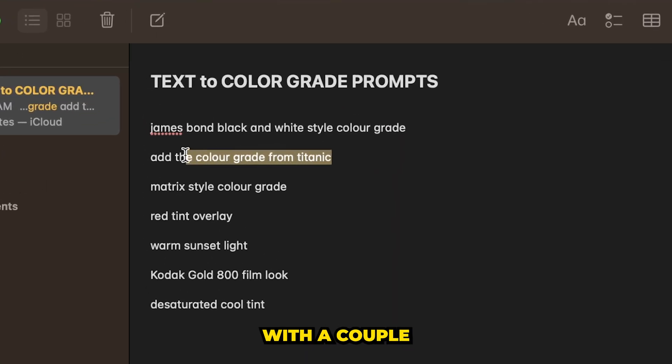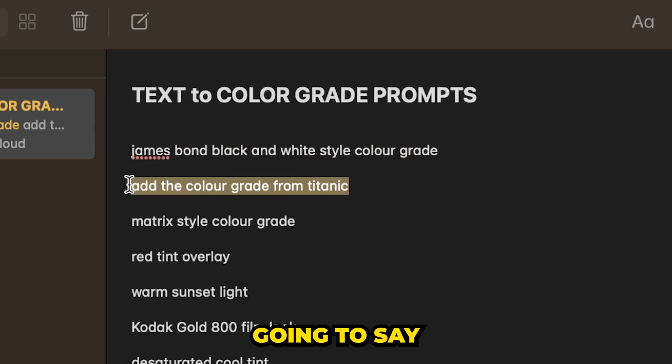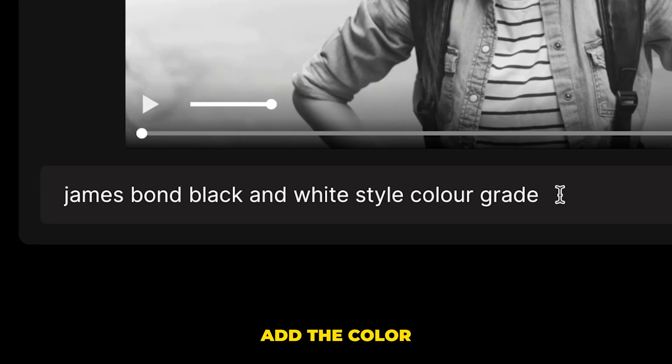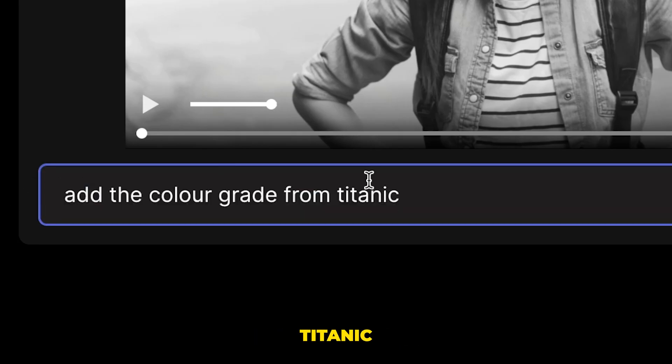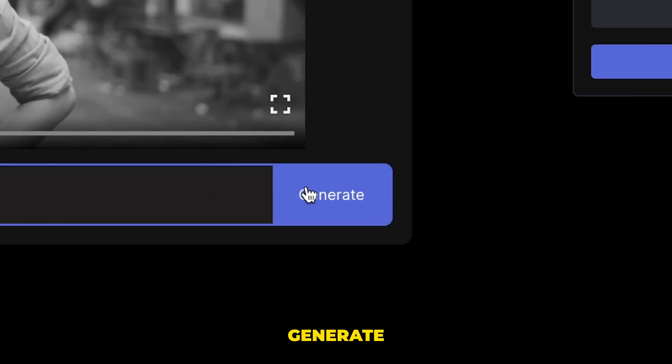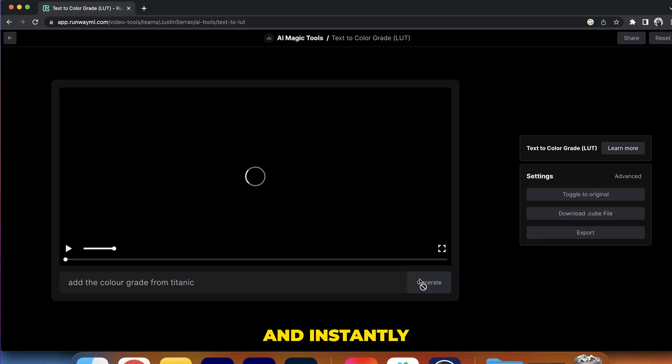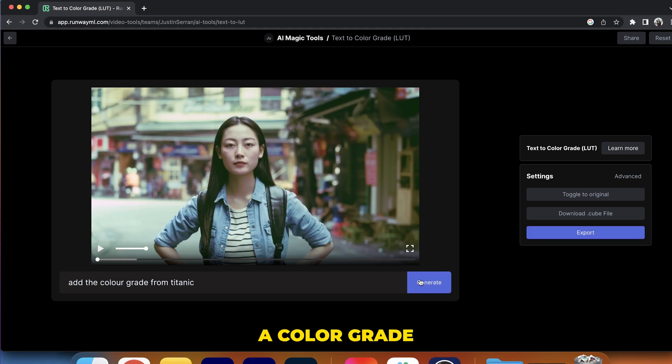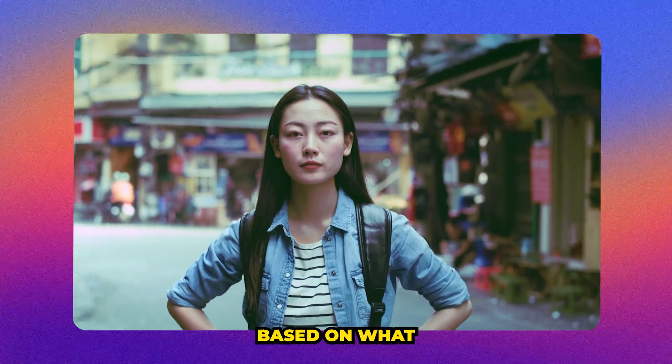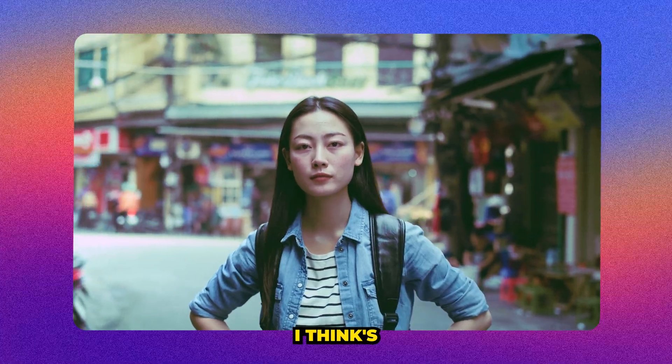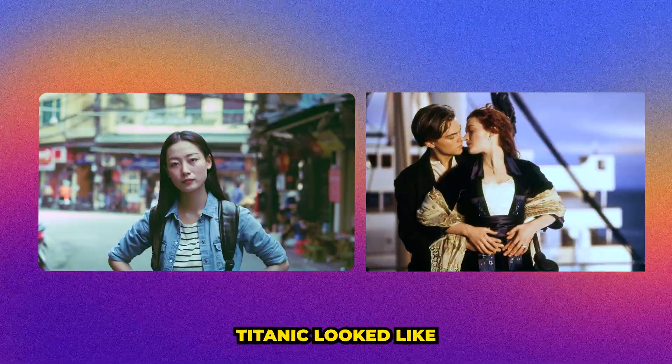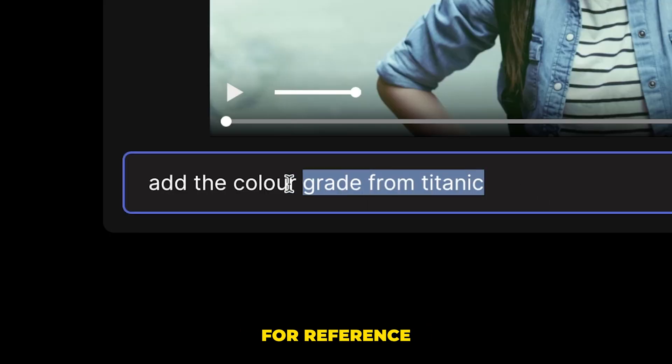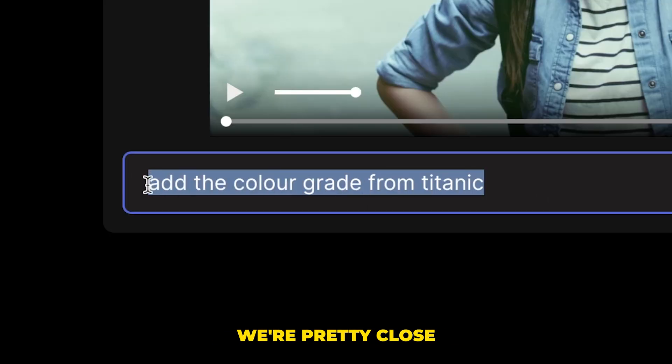Let's try it with a couple other ones. So we're going to say, add the color from the movie Titanic. We'll hit generate and instantly we will get a color grade based on what AI thinks the movie Titanic looked like. And even for reference, we're pretty close.